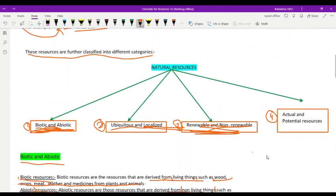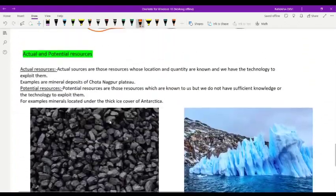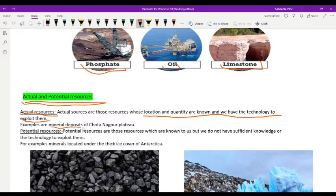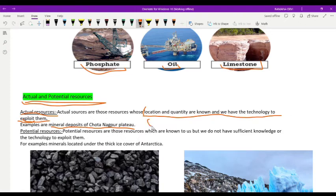The fourth category of natural resources is actual and potential resources. Actual resources are those whose location and quantity are known and we have the technology to exploit them. An example is the mineral deposits of the Chhota Nagpur Plateau, which we know about and can extract.